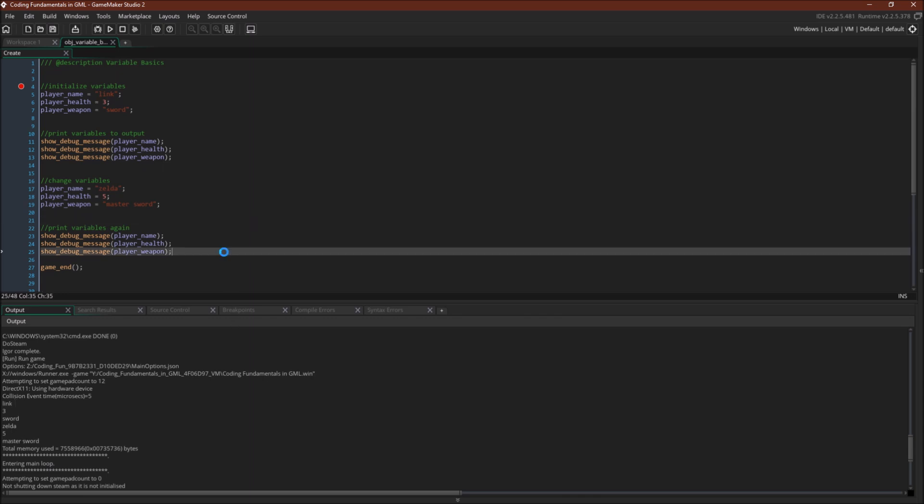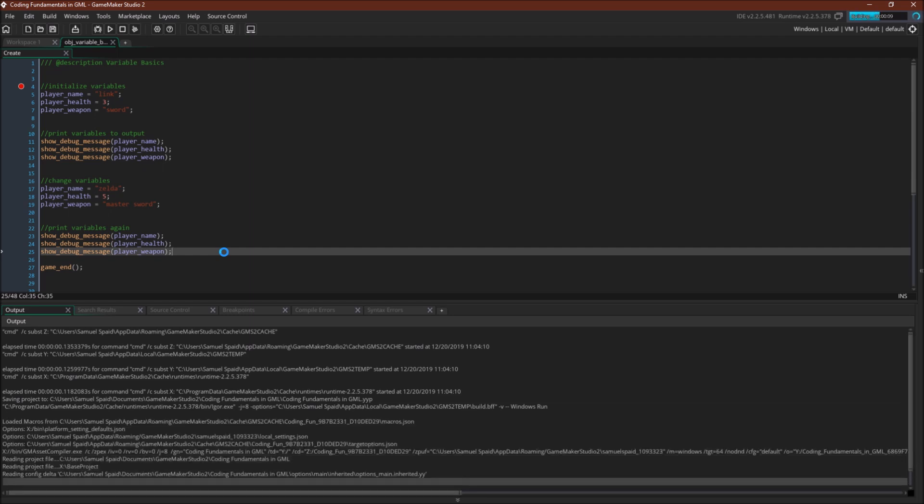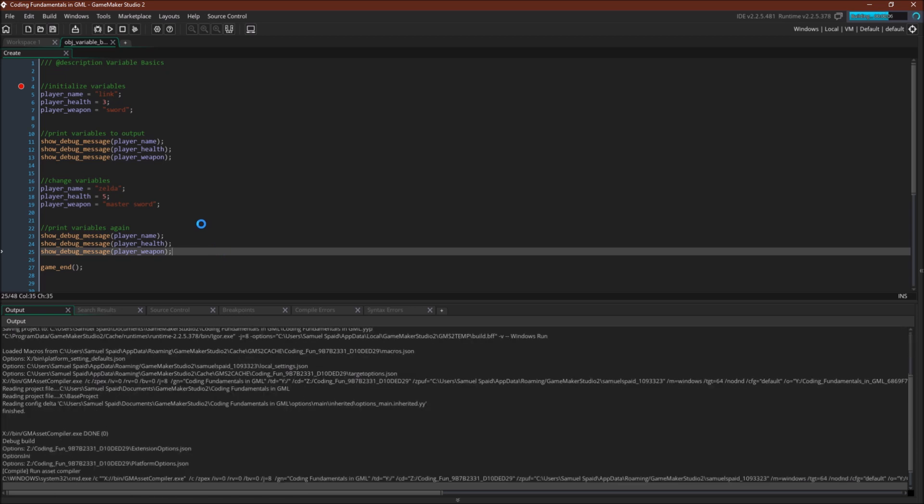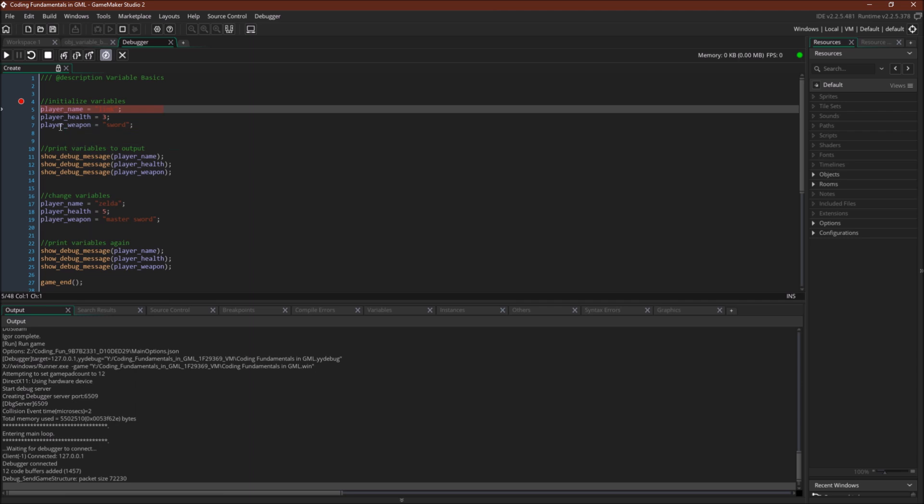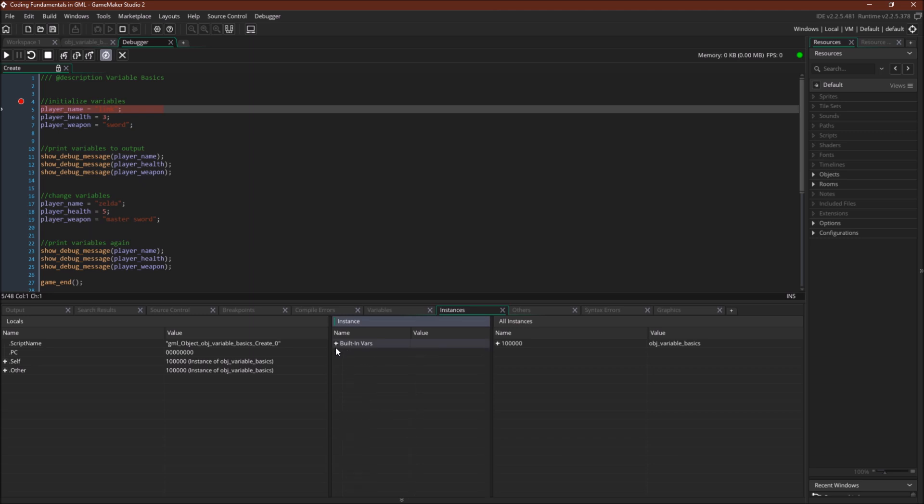To see that a little bit more clearly we're gonna run it with the debugger. We're gonna have a whole tutorial series on the debugger but the important part is that the debugger allows us to step through our code line by line. When the debugger hits this breakpoint it will stop and now we can step through our code. So you can see player_name, player_health, player_weapon have not been initialized. They don't exist yet. The built-in variables have been but ours have not.